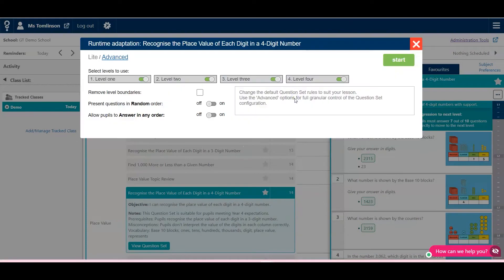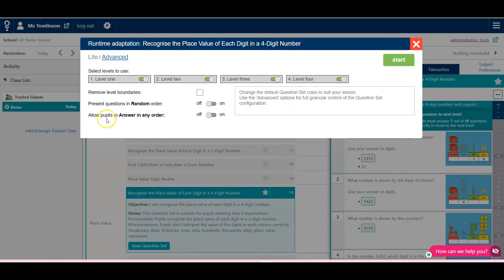Then you have these features. You can change the levels, take Randomize off or on, or have it so the pupils answer the questions in order.